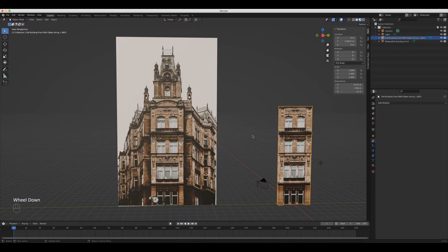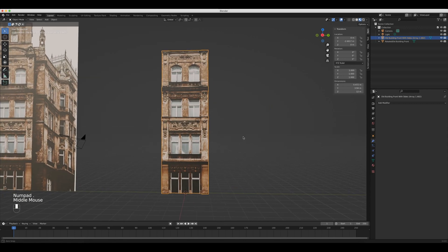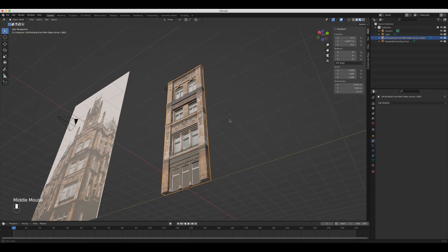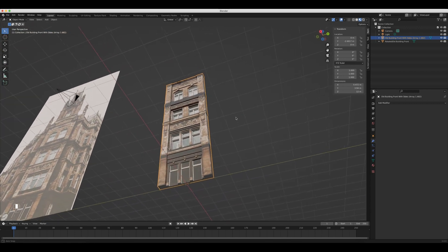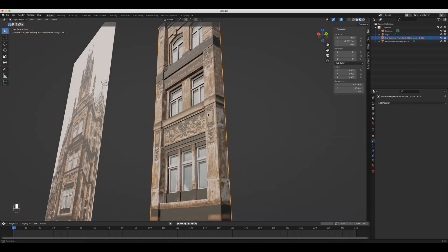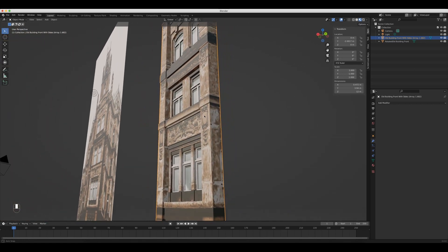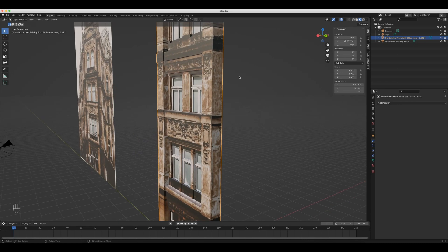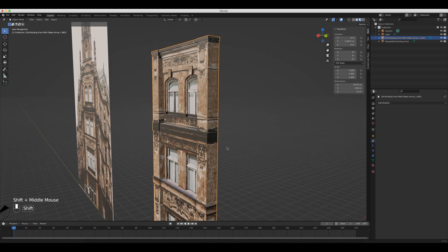In this video, I'm going to show you how to cheat in Blender by modeling around an image to turn it into an actual 3D object using UV modeling. Now I'm only kidding — I don't think this is actually cheating, but I am curious to know what you guys think. Is UV modeling cheating or not? Let me know in the comments. All right, let's get started.